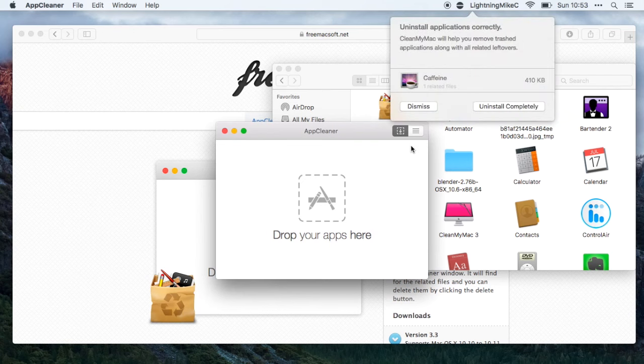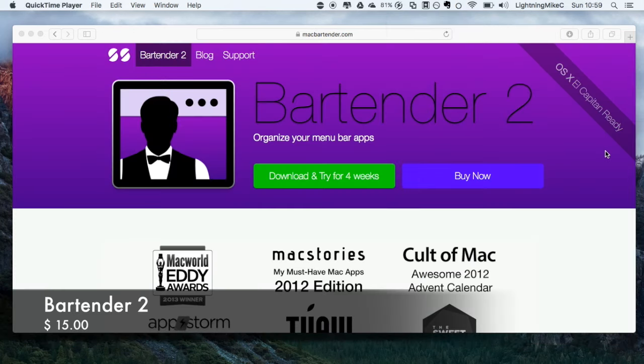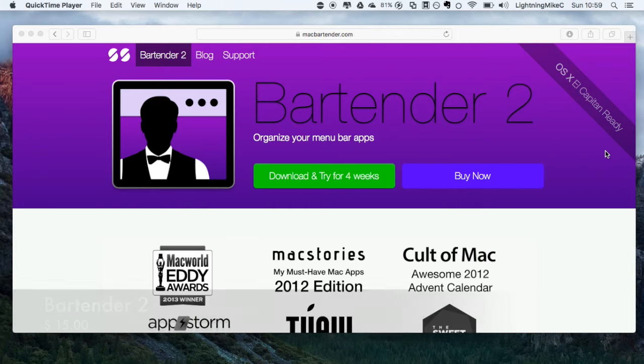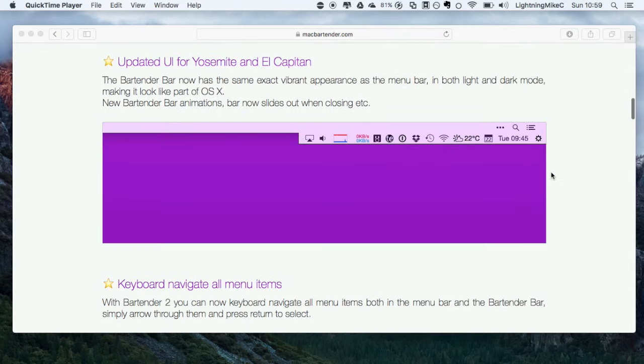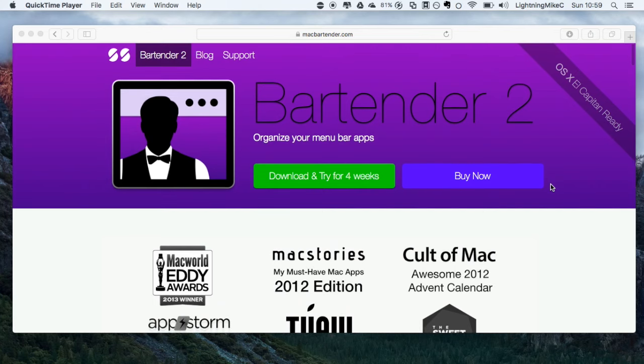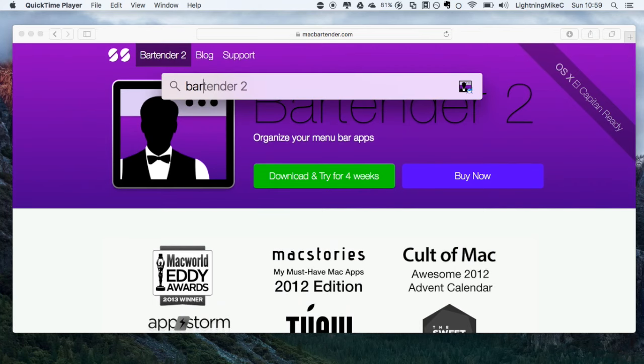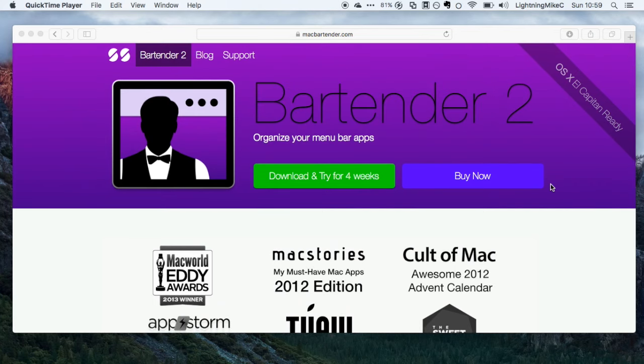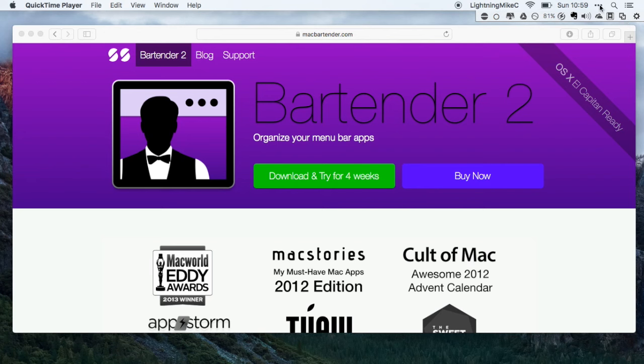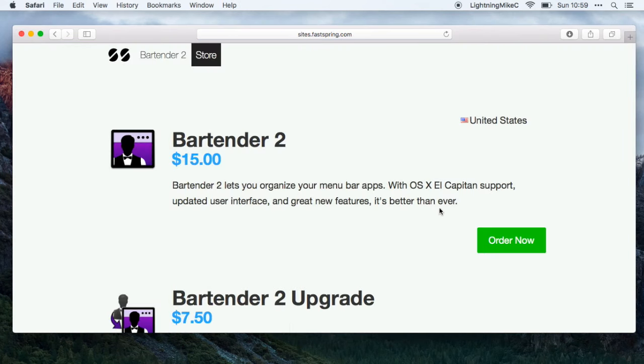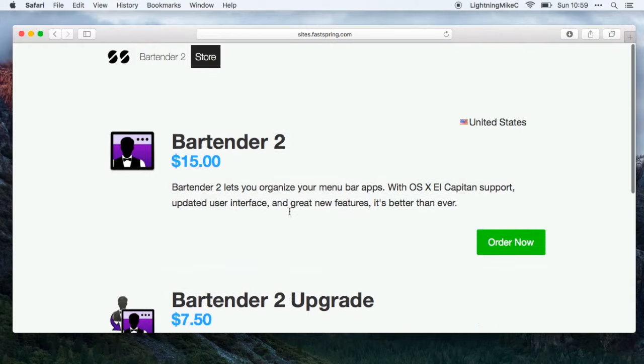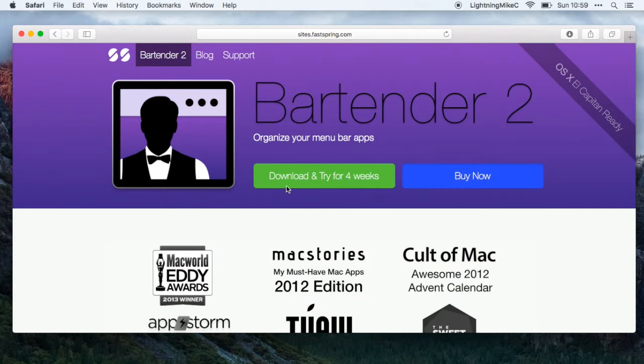The next application is called Bartender 2. Bartender 2 helps in keeping your Mac menu bar organized. As you can see right here, here's a sample of it being deployed. Here you have the icons on my menu bar on the Bartender bar. You can have this for 15 dollars or you could try it for four weeks for free.